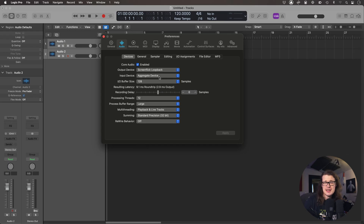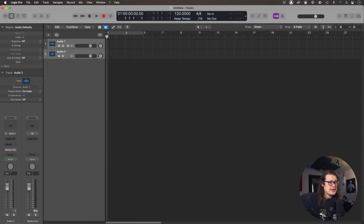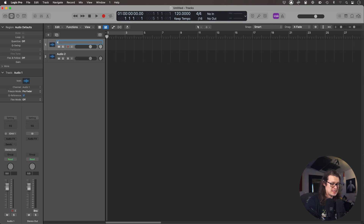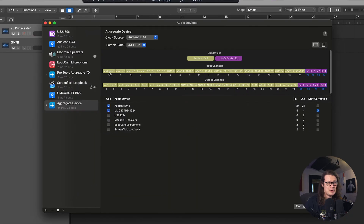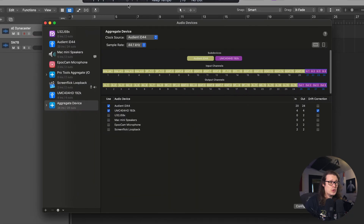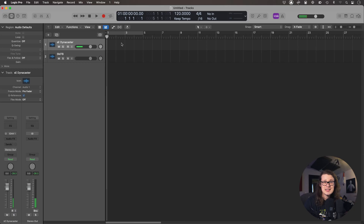I'm back and I've got it set to aggregate device for the input. So now if I go over to my channels, I'm going to call the first one the SE Dynacaster and the second one the SM7B. The Dynacaster is plugged into input one of the Audient device, so if I go over to my Audio MIDI Setup, input one is input one — that's fine. When I click record I can see my input signal coming through.